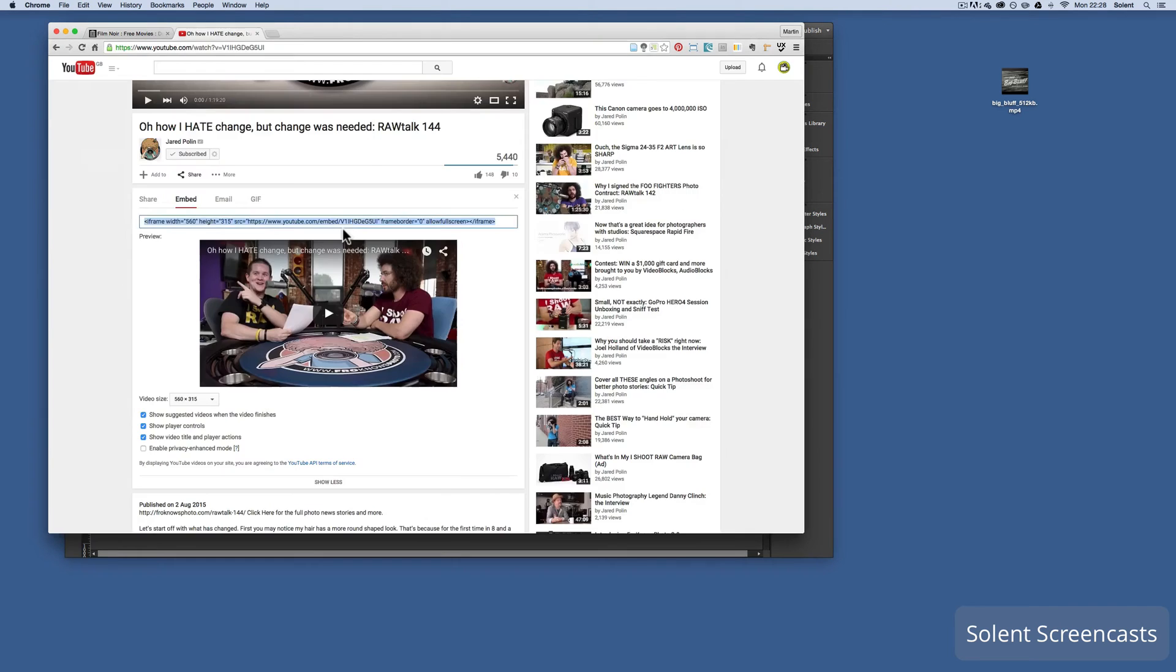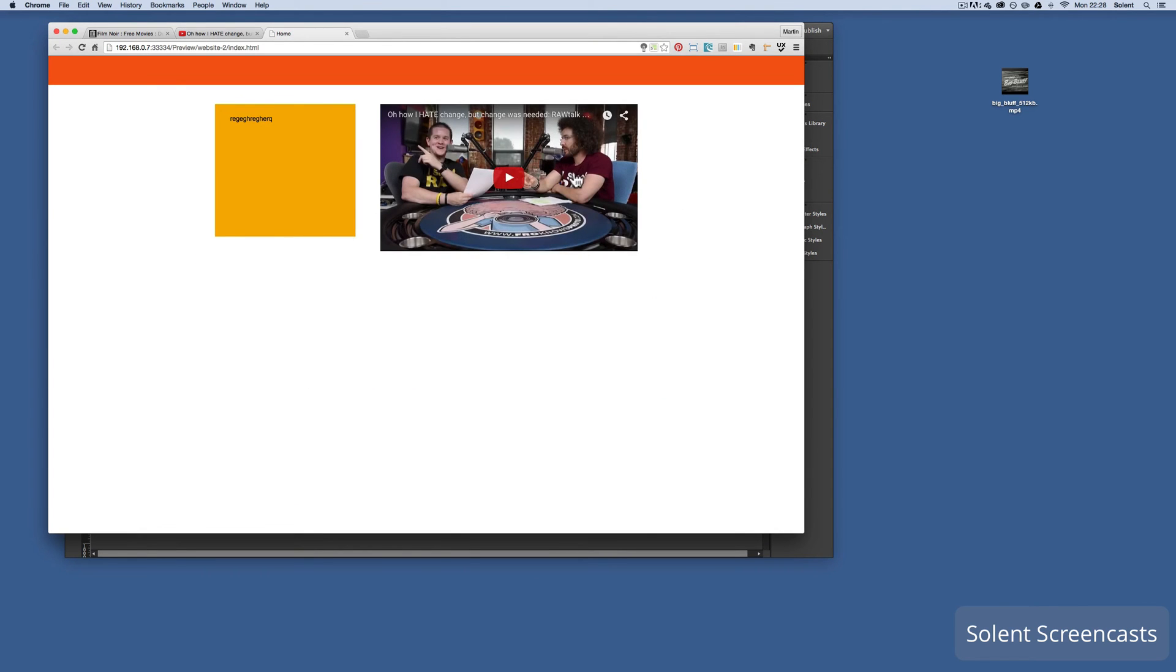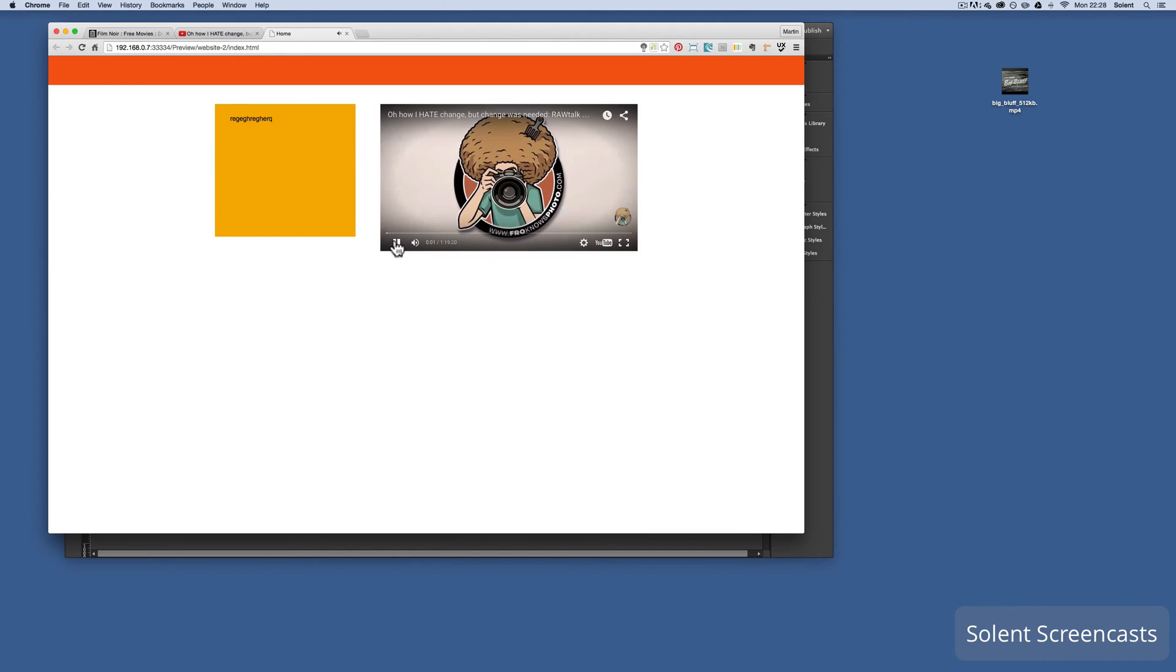So what I'm going to do now is then go File, Preview in the browser. You come up and there we have it, and it will all play right.